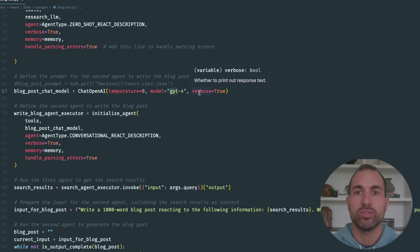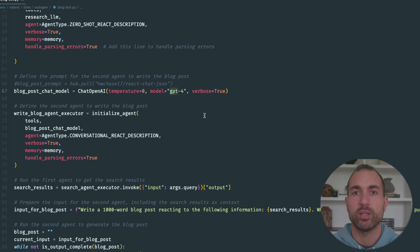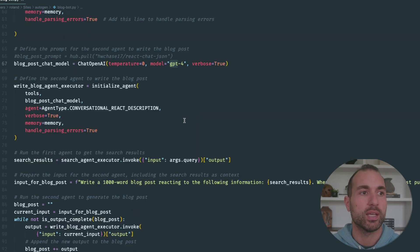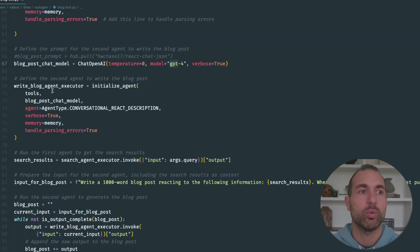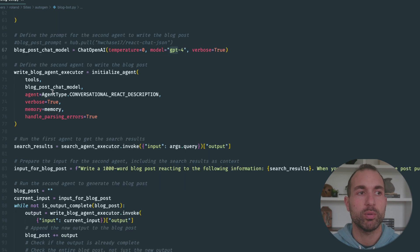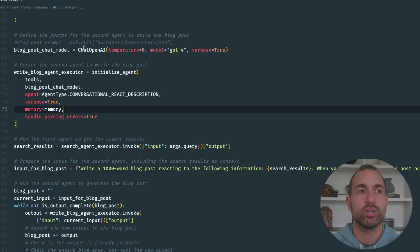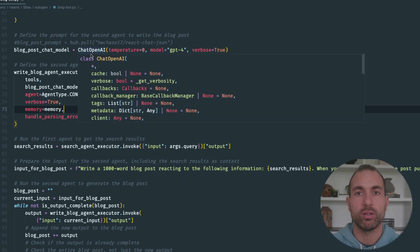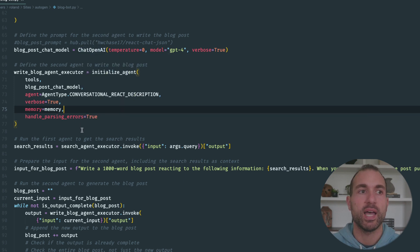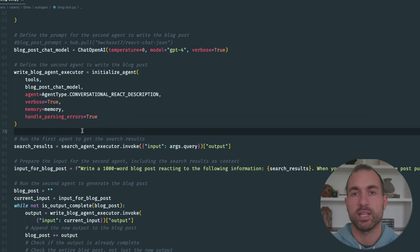We'll say verbose true because we want it to log as it's running. We'll set up our blog post writer agent, which is pretty much the same except it's going to use the conversational react description because we're using a chat model, not a text generation model—not the text-davinci but GPT-4.